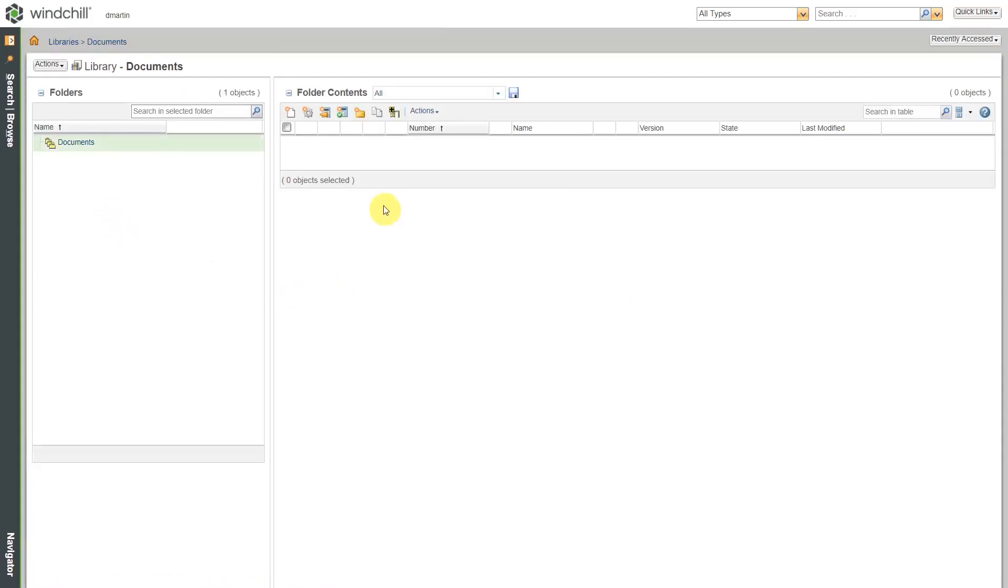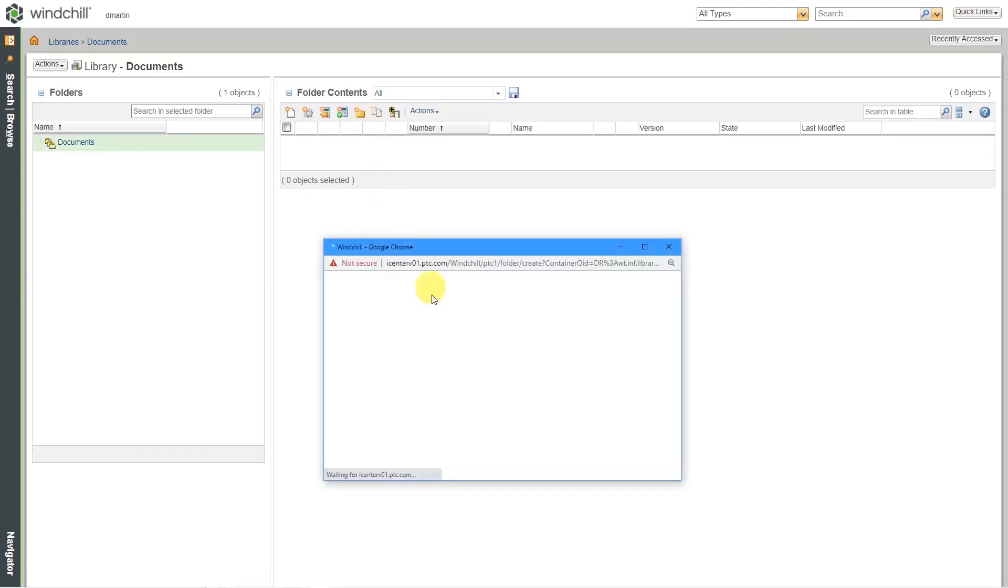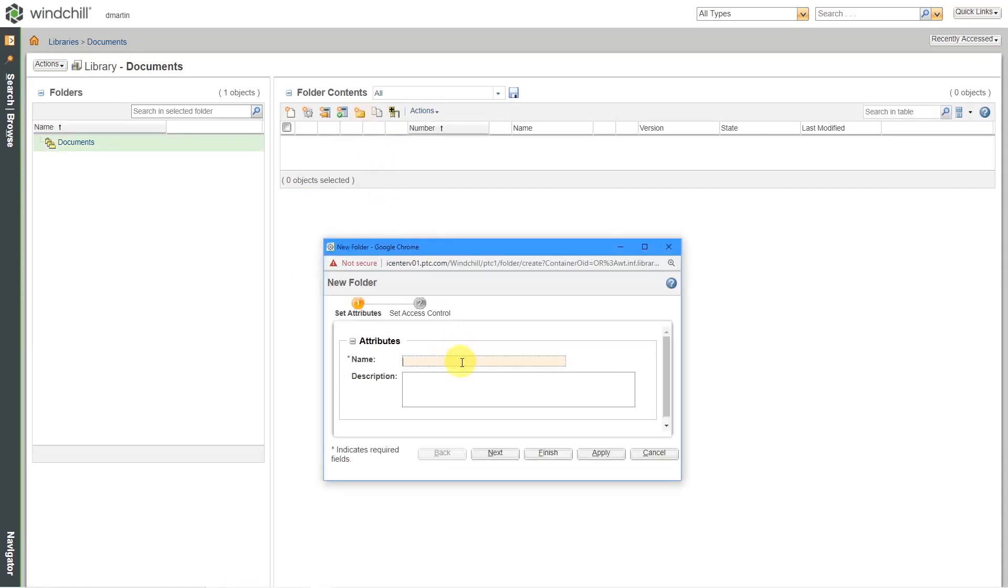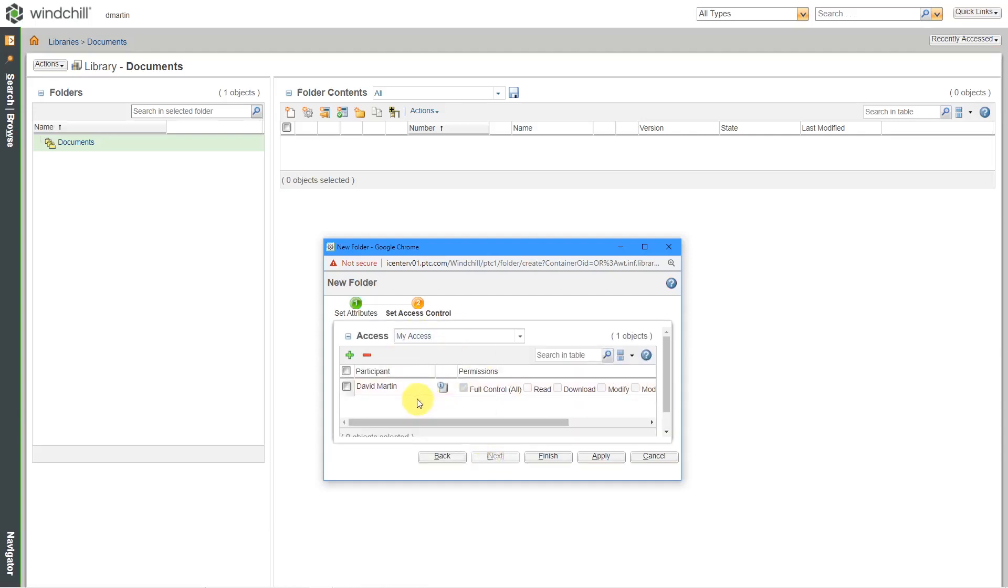Right now I don't have any folders. If you have permissions, you could create a new folder. I'm going to create a folder for my Windchill documentation. And if you want to, you can click the next button if you want to start doing some access control in here.